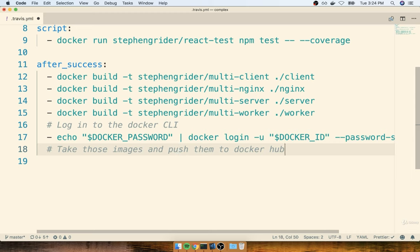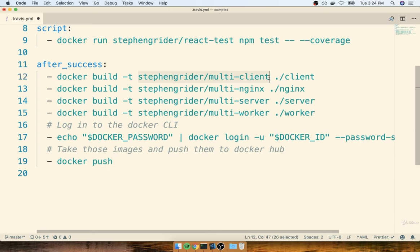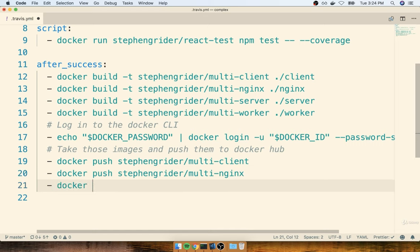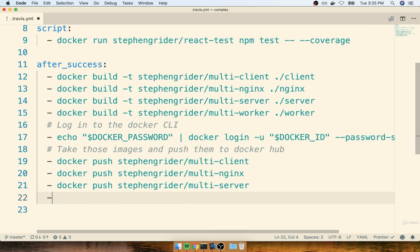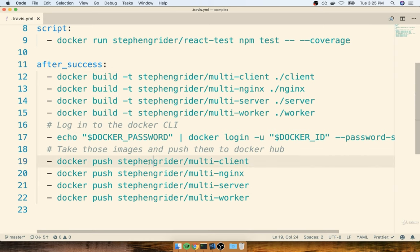Now that we've logged into the Docker CLI, we can take all of our built images and push them off to Docker Hub. To push the images off, we'll put in docker push and list out four separate docker push commands — one for each of our different tags: your-docker-id/multi-client, multi-nginx, multi-server, and multi-worker. Running docker push and pushing your image up is just as easy as pushing your code up to GitHub, once you've done the leg work of building the image and logging into Docker. So last thing we need to do is test out this entire script and make sure we can successfully push images off to Docker Hub.